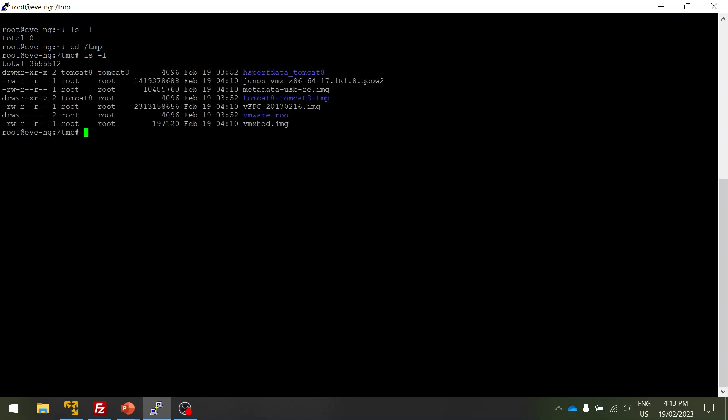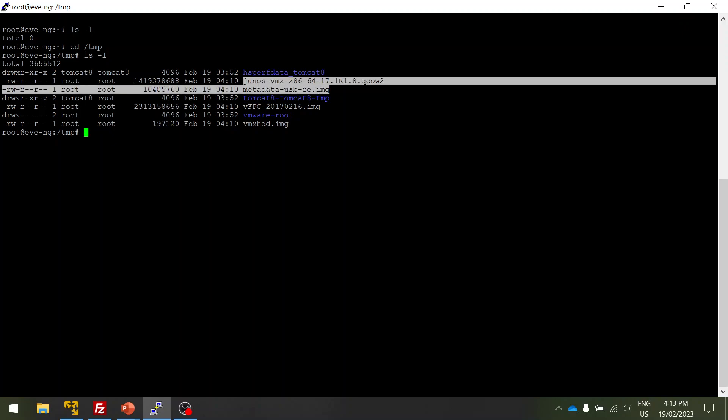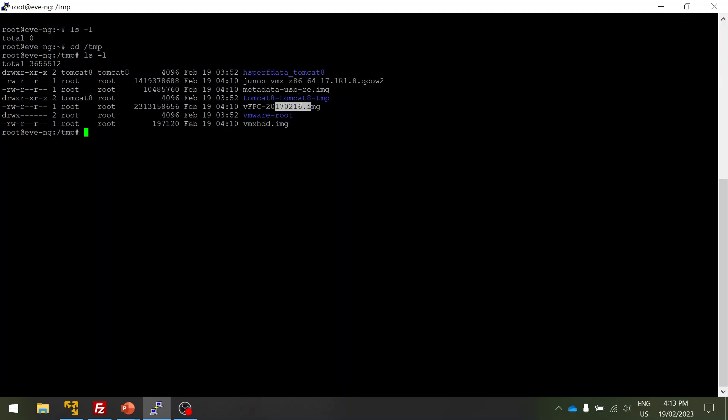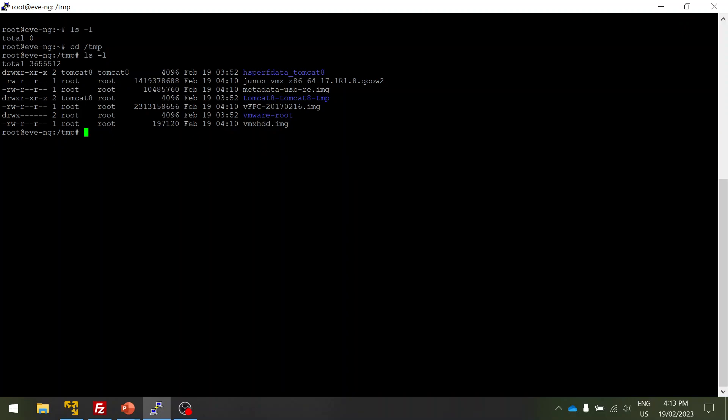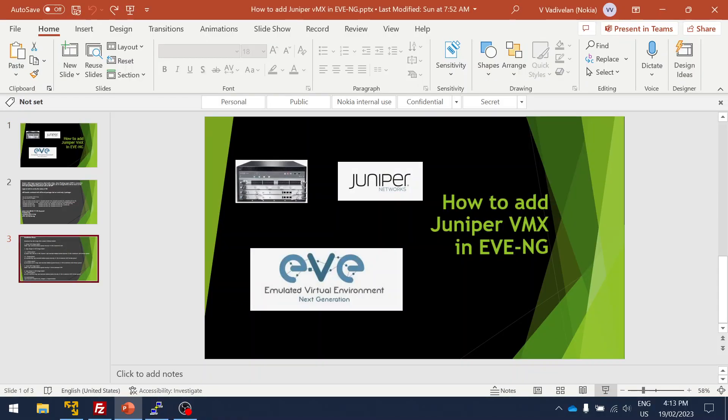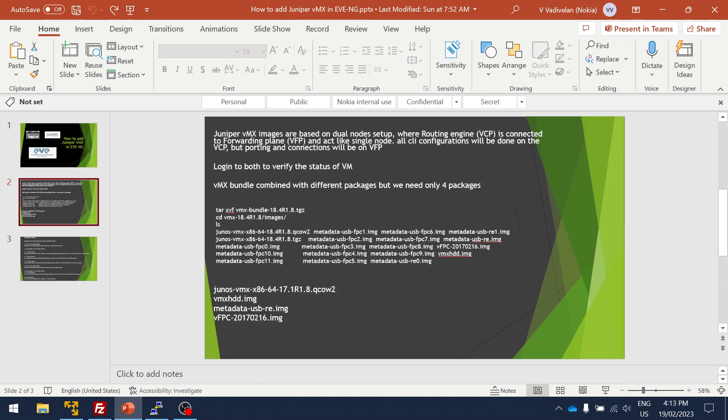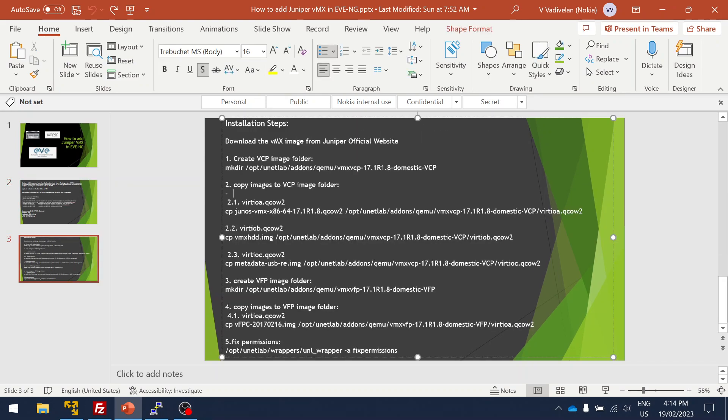So you can see one, two, three, and four. Only these four are required, so the remaining are not required. I've deleted everything and cleaned it up for simplicity purposes.